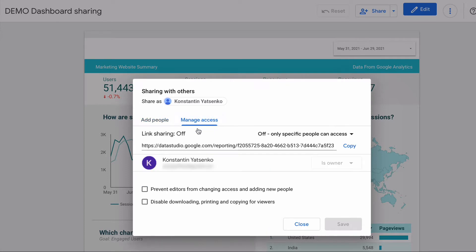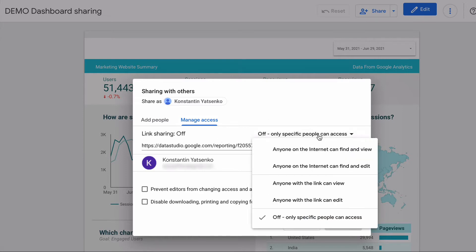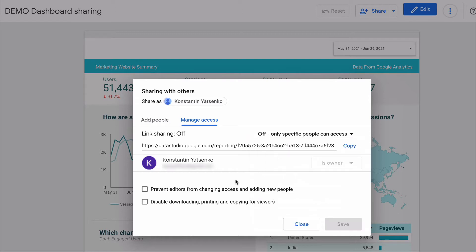If I jump to the next tab I can set up advanced user permissions for my dashboard. I can turn on link sharing options so anyone on the internet can find and view my dashboard, or find, view, and even edit it. I don't recommend choosing option 2 or option 4. We also have two checkboxes below: the first one restricts report editors from changing access and adding new people, and the second one restricts report viewers from downloading, printing, or copying your dashboards.